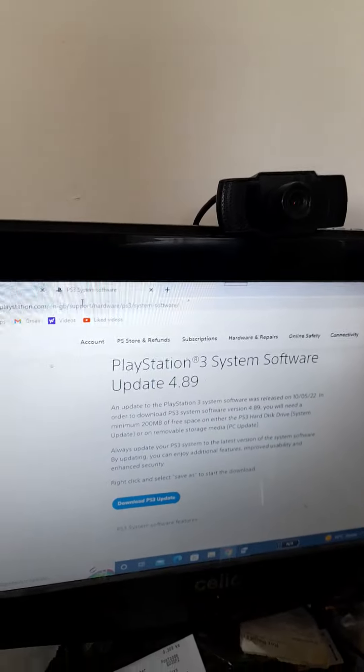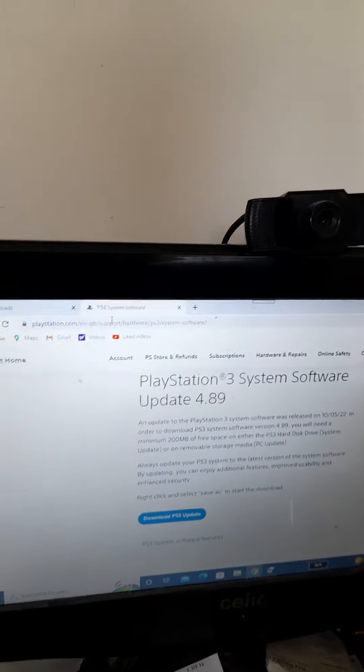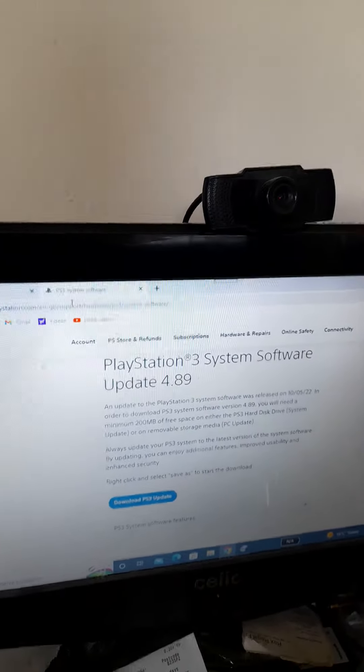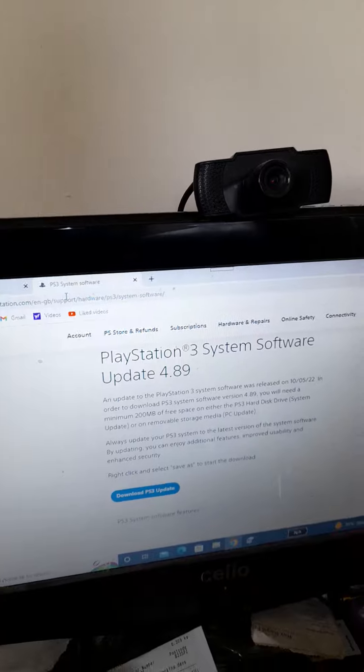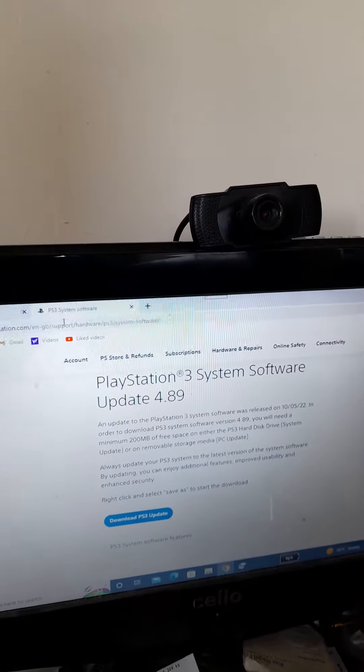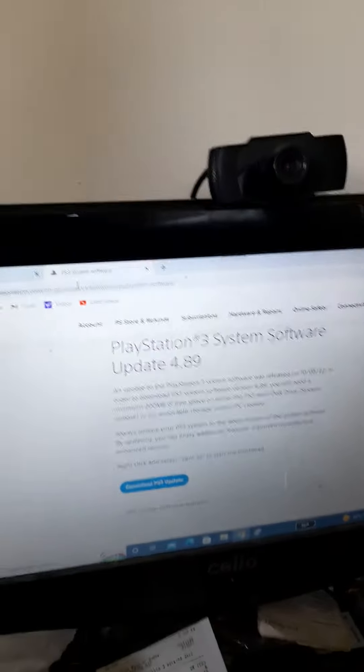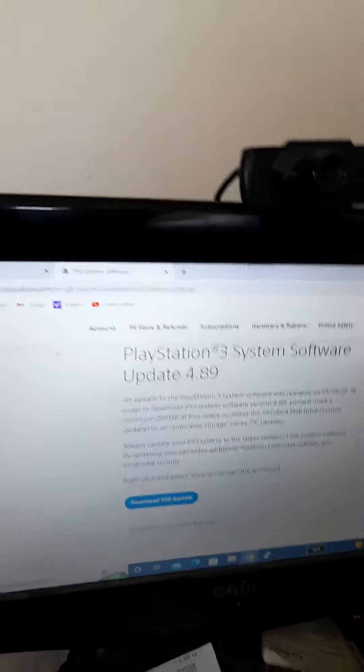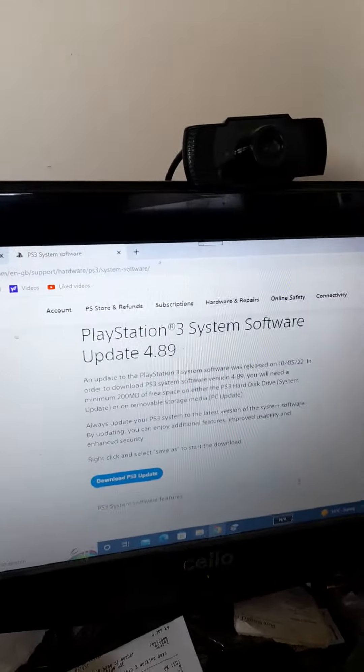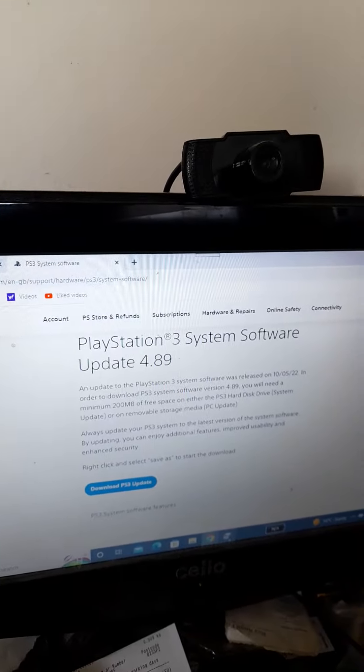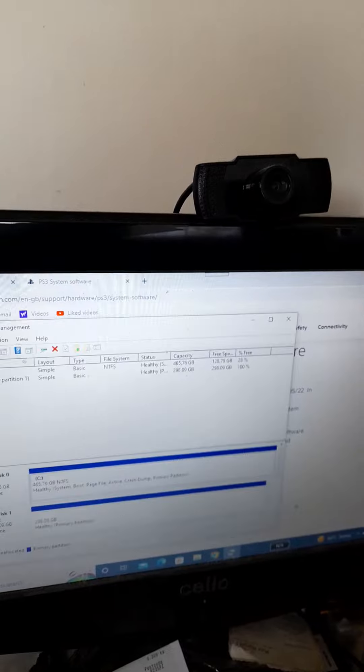To download the latest firmware, which will be 4.89. I don't think they're going to do any more updates for the PS3 after this one. And then what you need to do is go on your computer. I've just got it set up here.